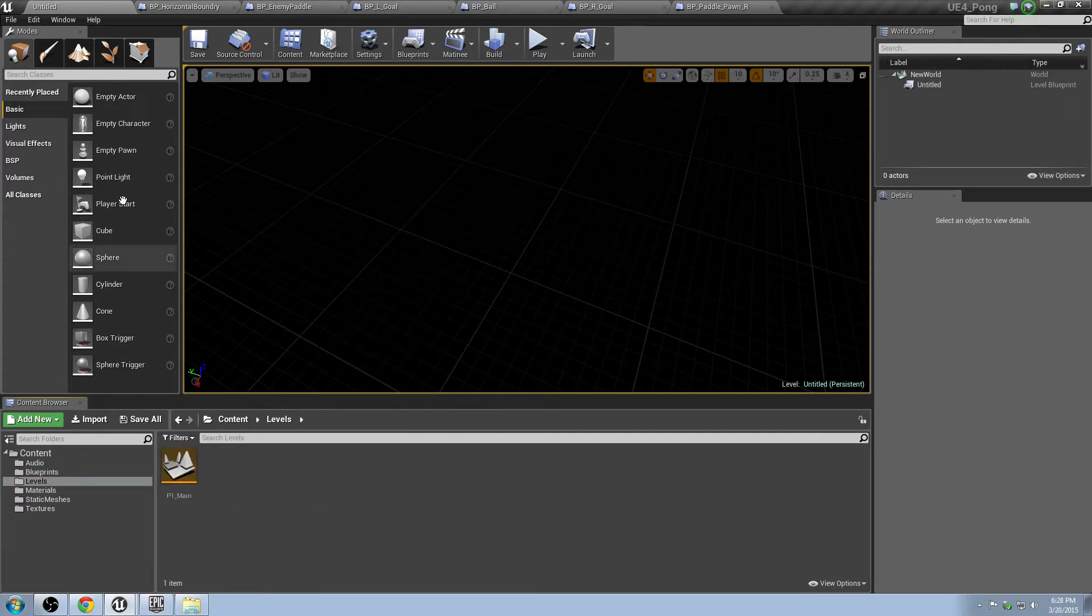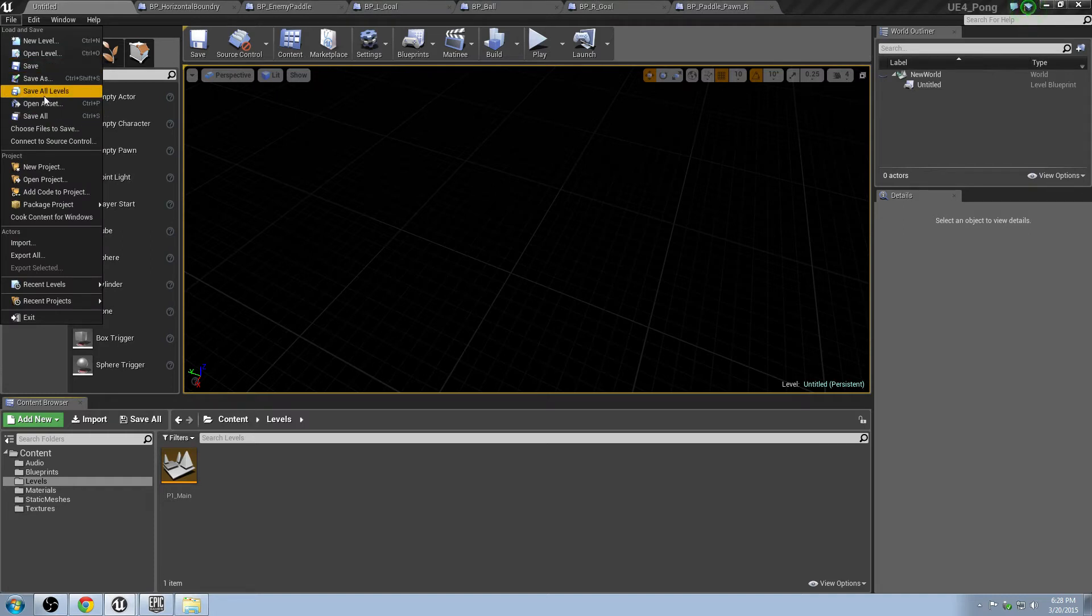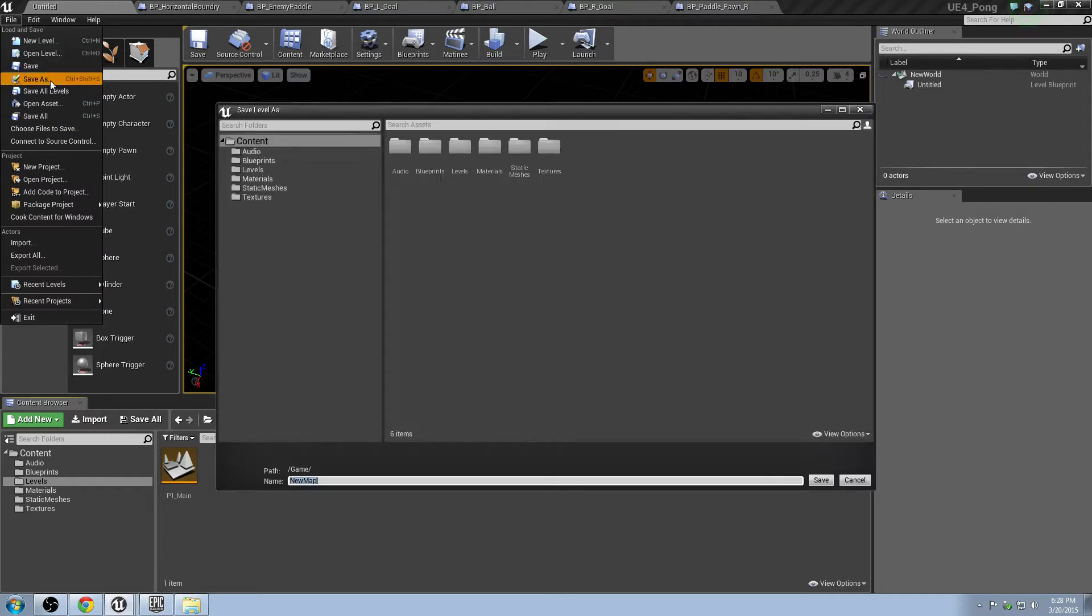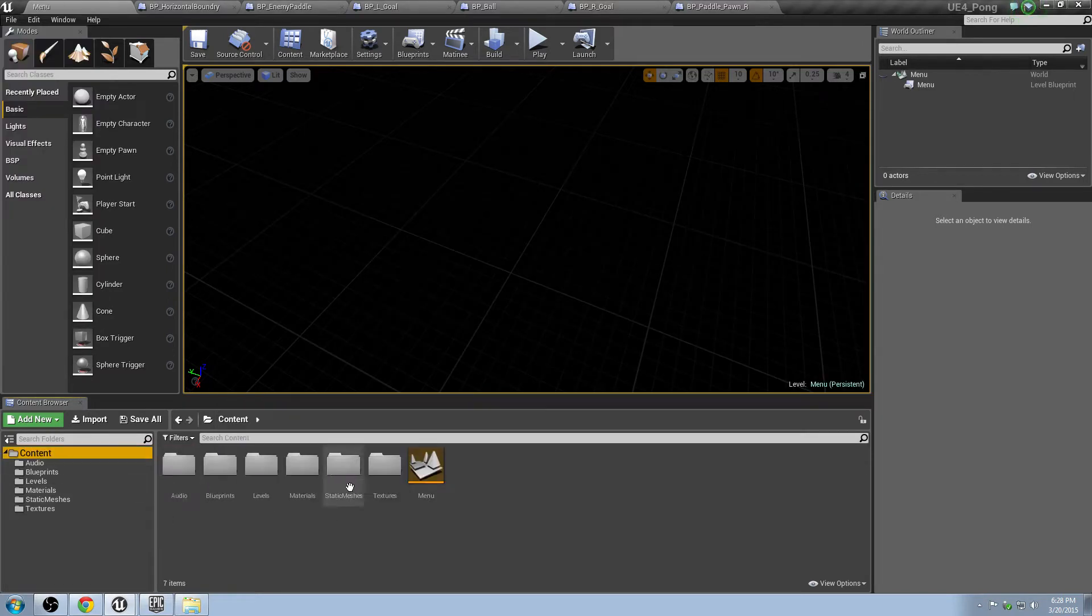Hit Control-S, or rather, go up to File, Save As. This will be Menu. Cool. So now if you go to Content, you can grab Menu and put it in the Levels folder.